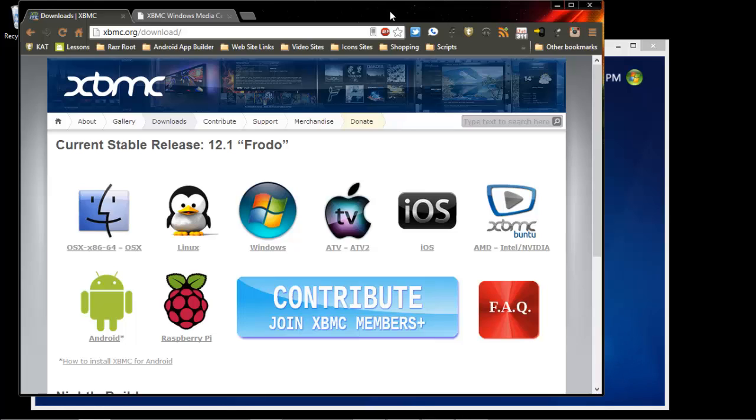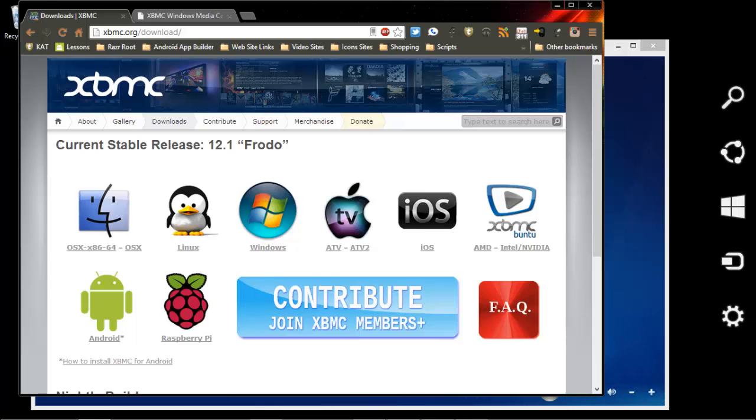Hi, this is Steven from Techsteve SD. Today I'm going to show you how to embed XBMC into Windows Media Center on Windows 8 and Windows 7 machines.